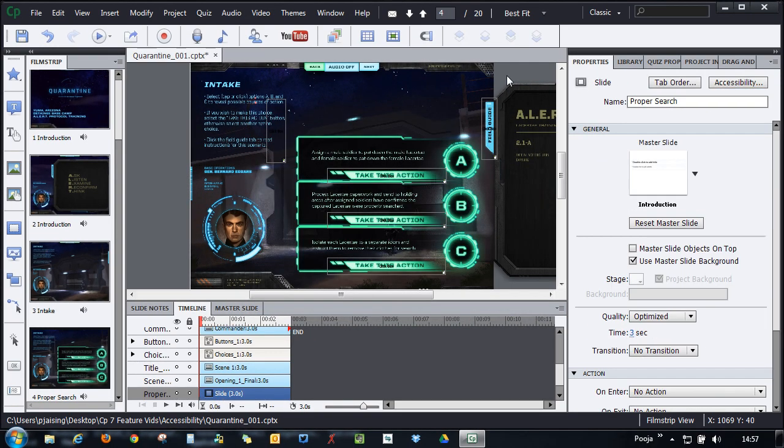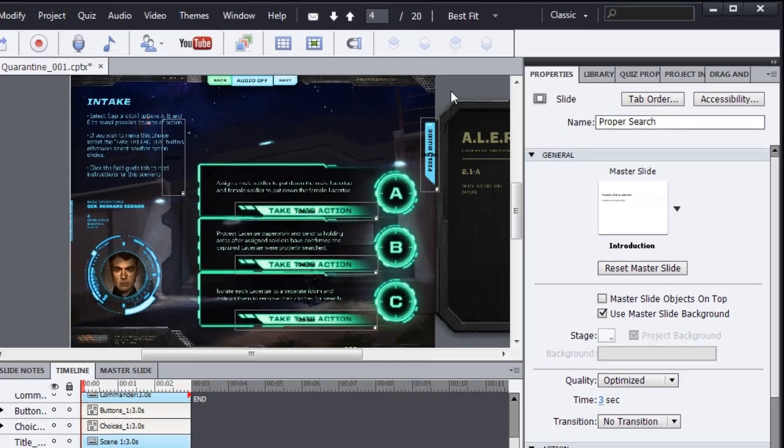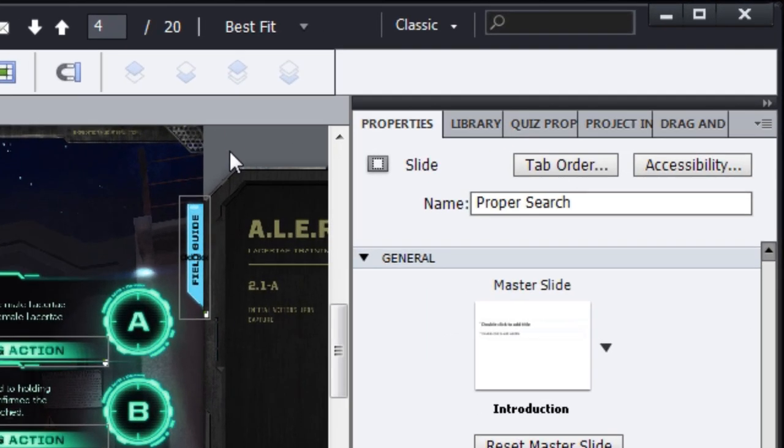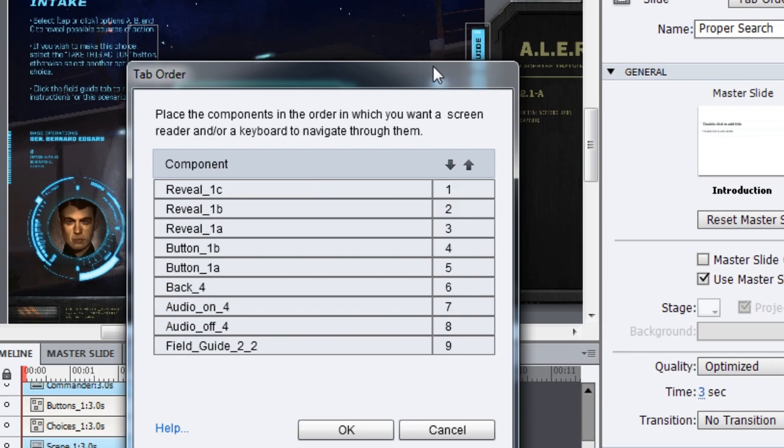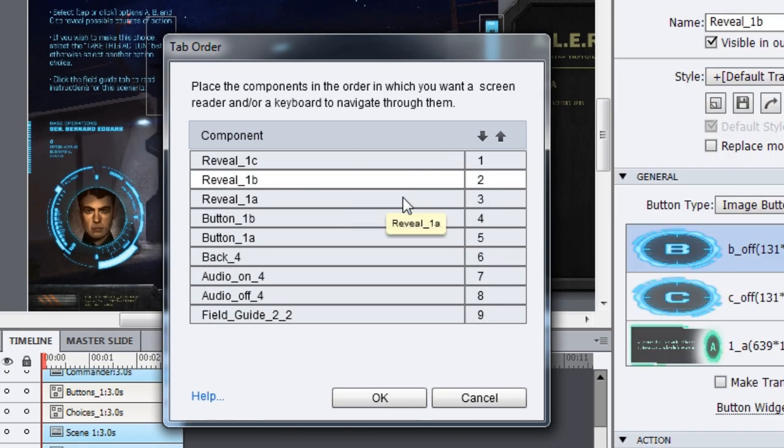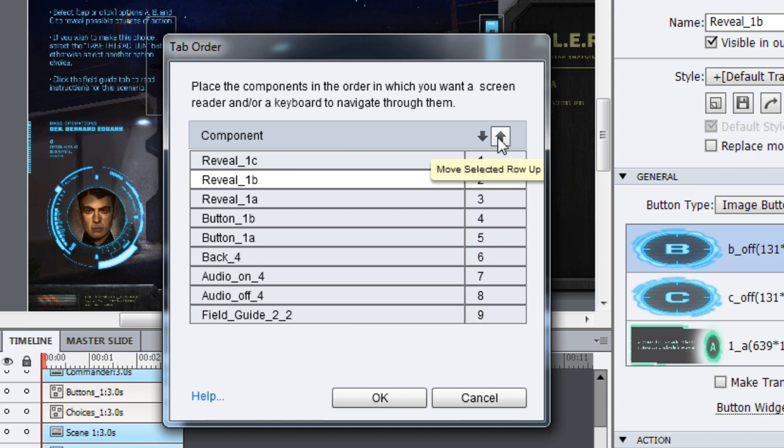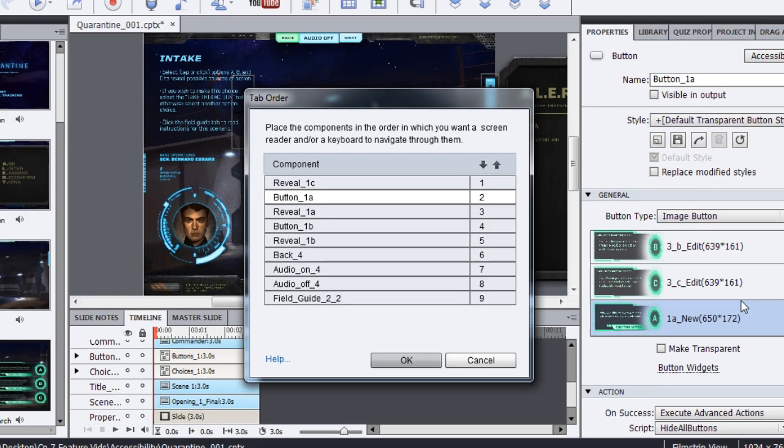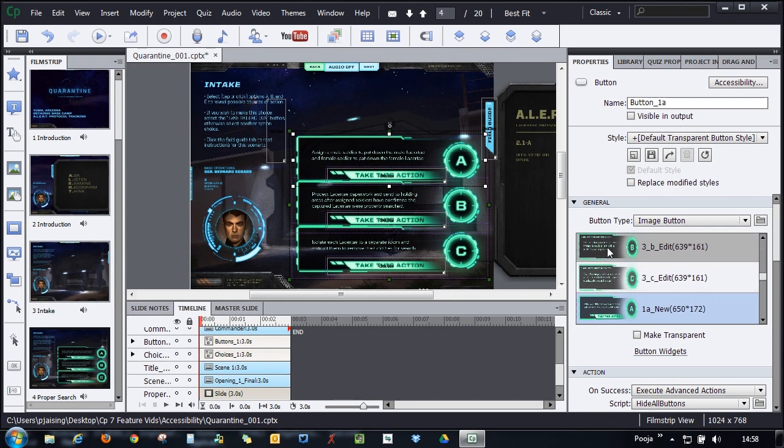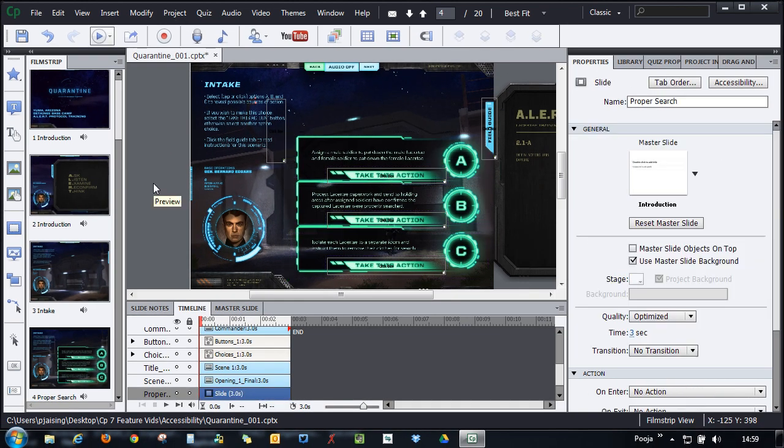You can also decide the tab order for the interactive objects that you have on the screen. By default, it goes by the Z order. Click the tab order button to change the tab order by selecting the interactive object and moving the move up or move down button here. Once you're done with all the changes, click OK and that tab order will be saved.